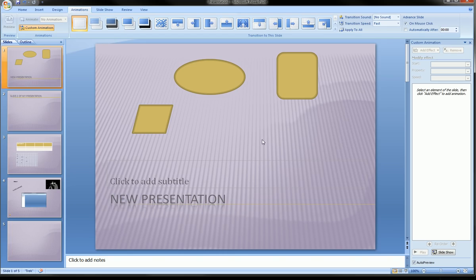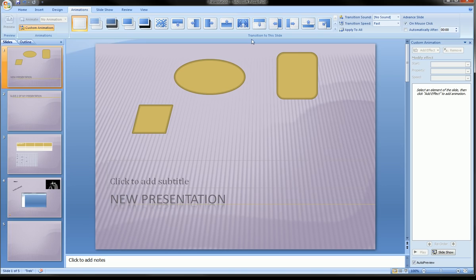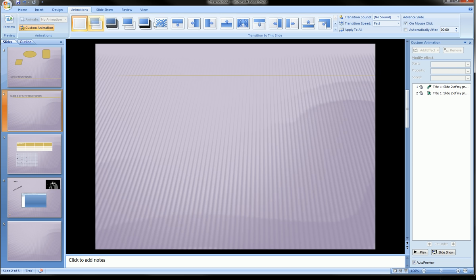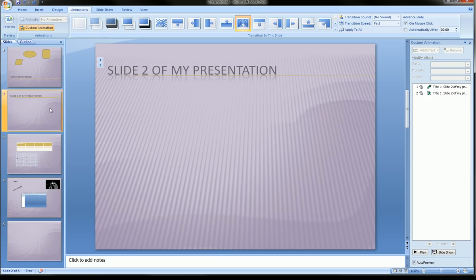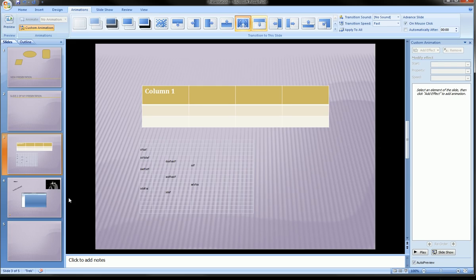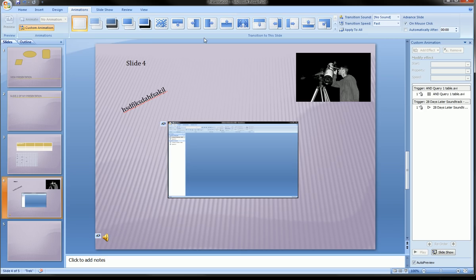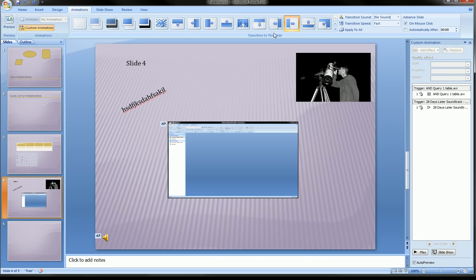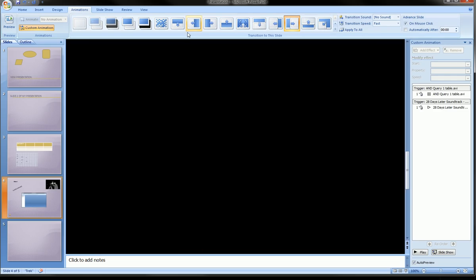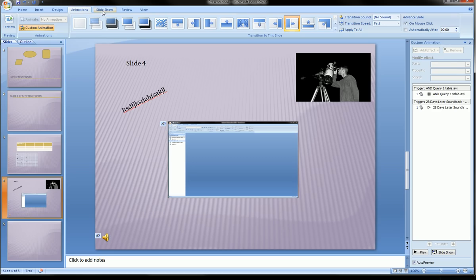You can animate each item on a slide separately and control the order — that's a whole separate tutorial. The center portion of the Animations ribbon has Transitions, which control how one slide moves to the next. Select a slide and choose a transition like Dissolve or Wipe. You can use different transitions for each slide, and fine-tune them with the options on the right. Transitions make your presentation look a lot cooler.